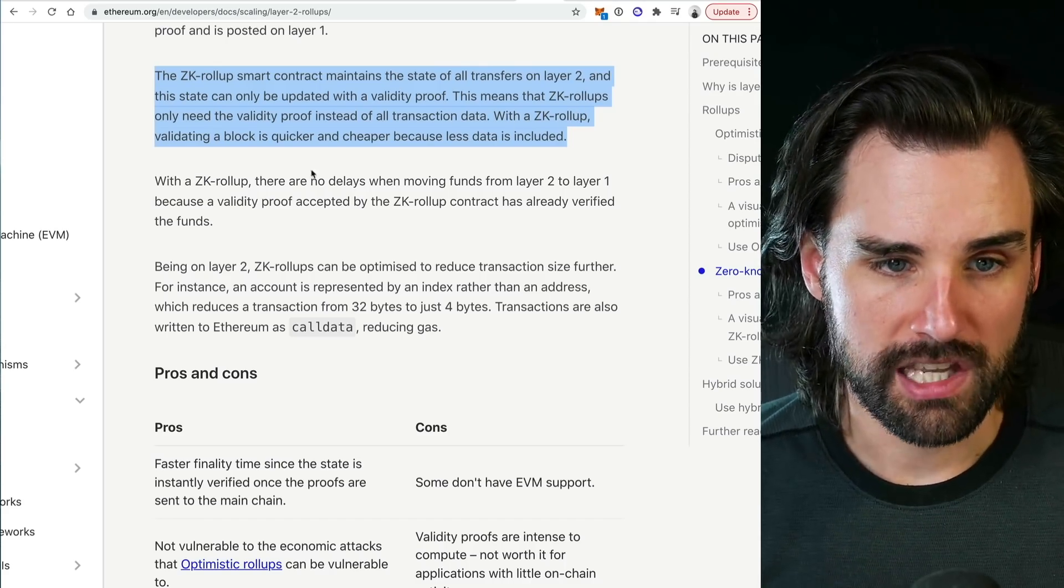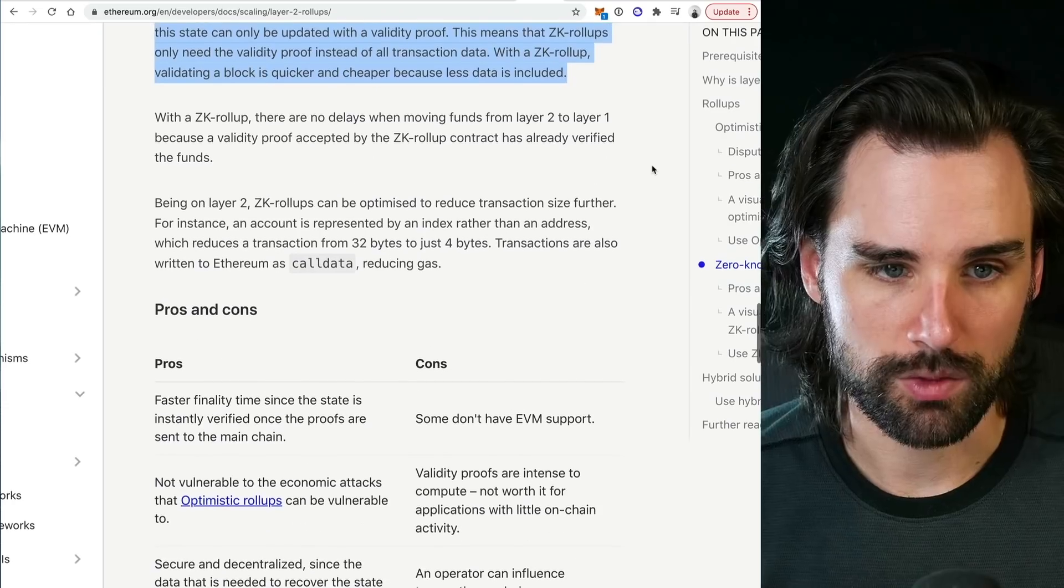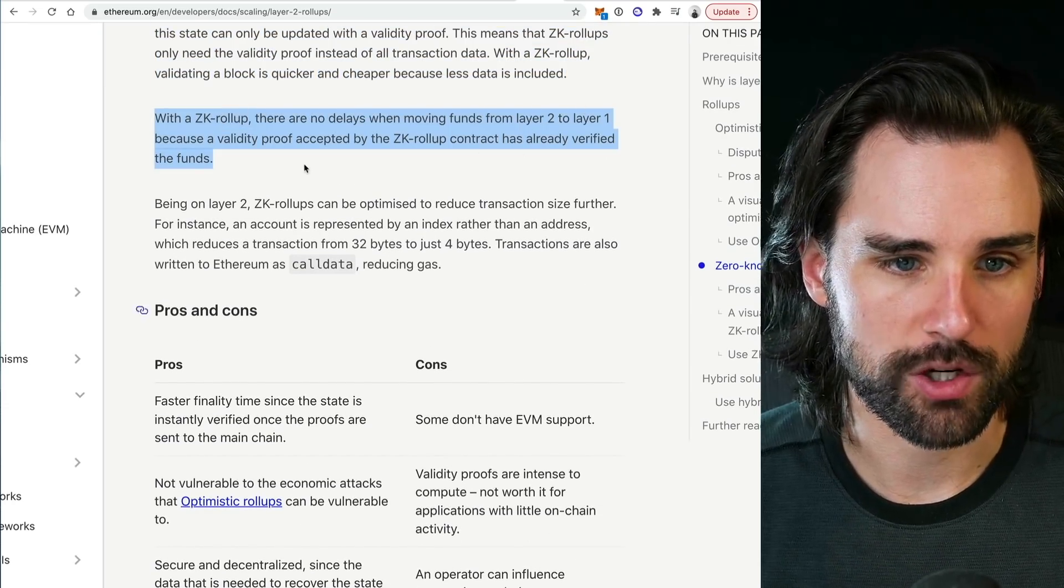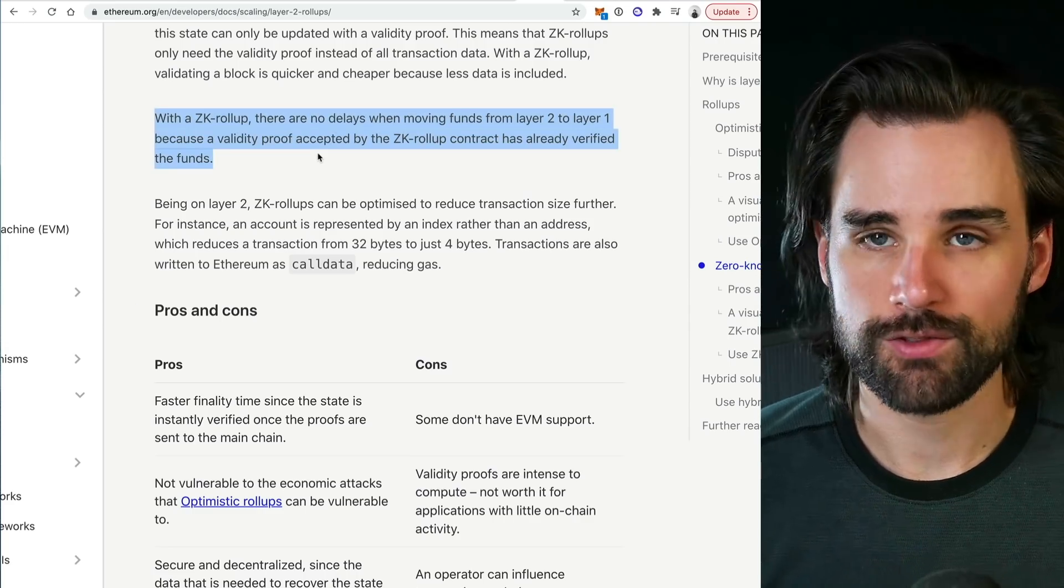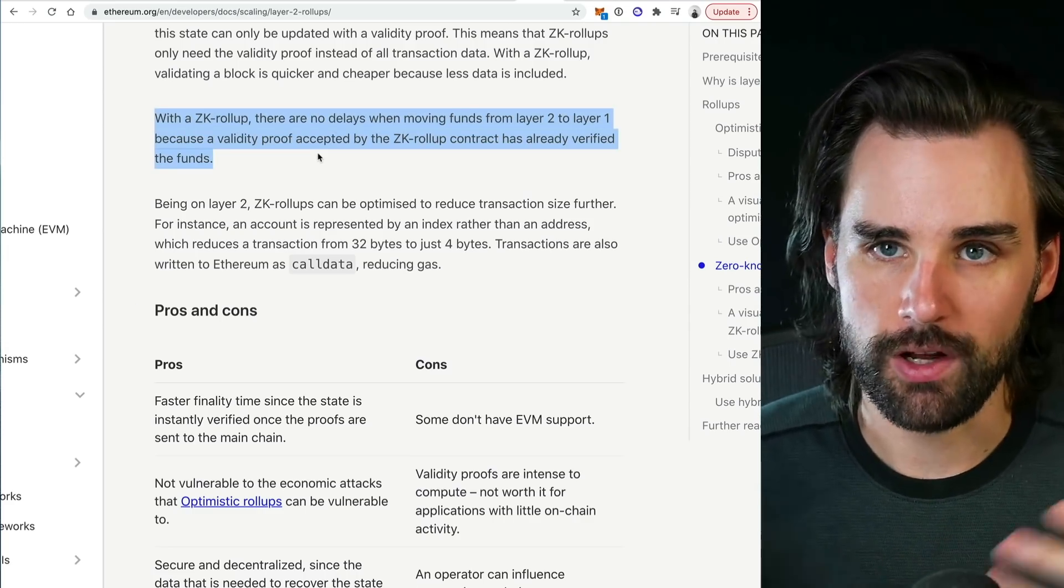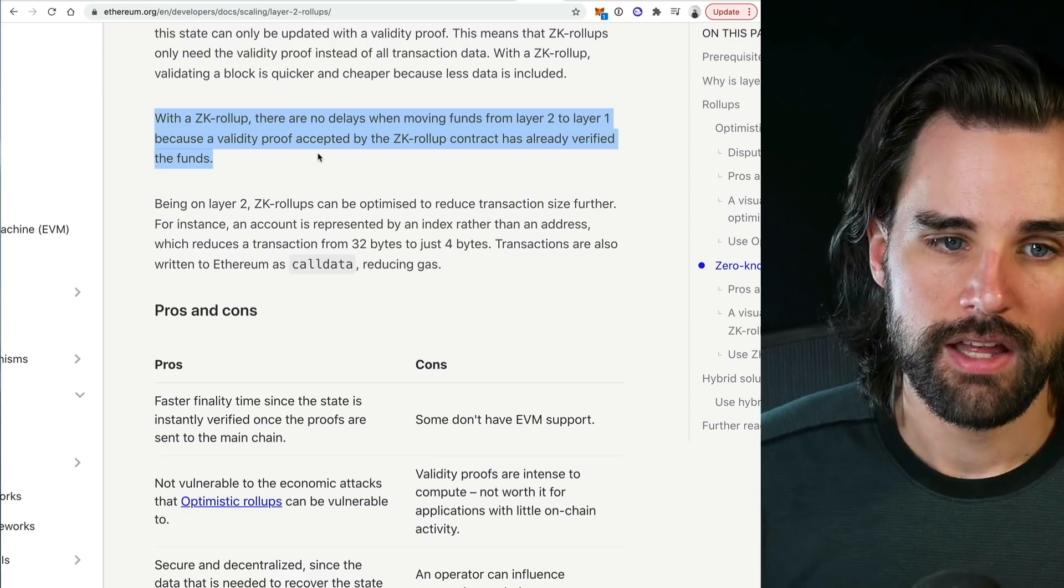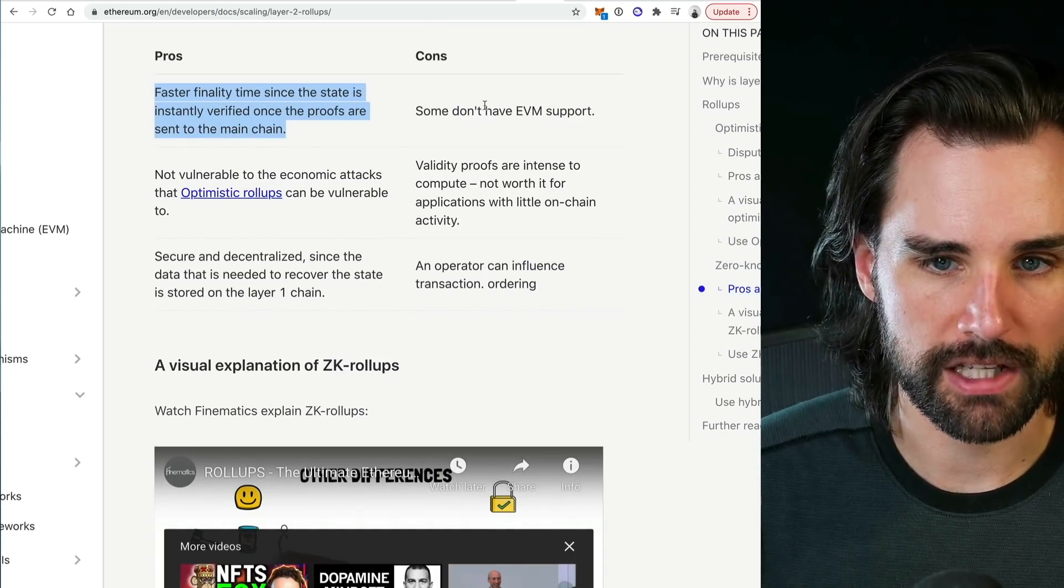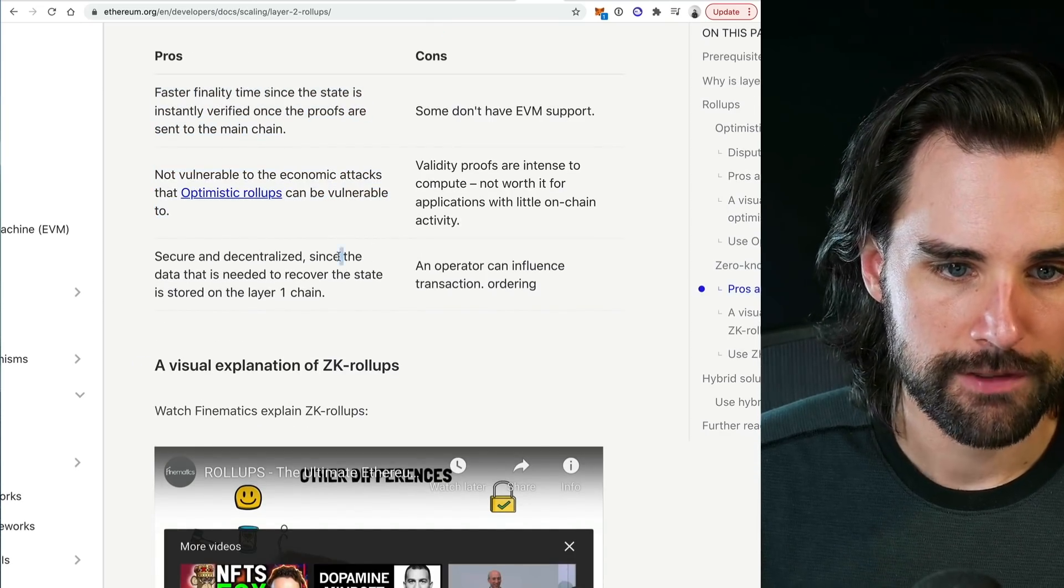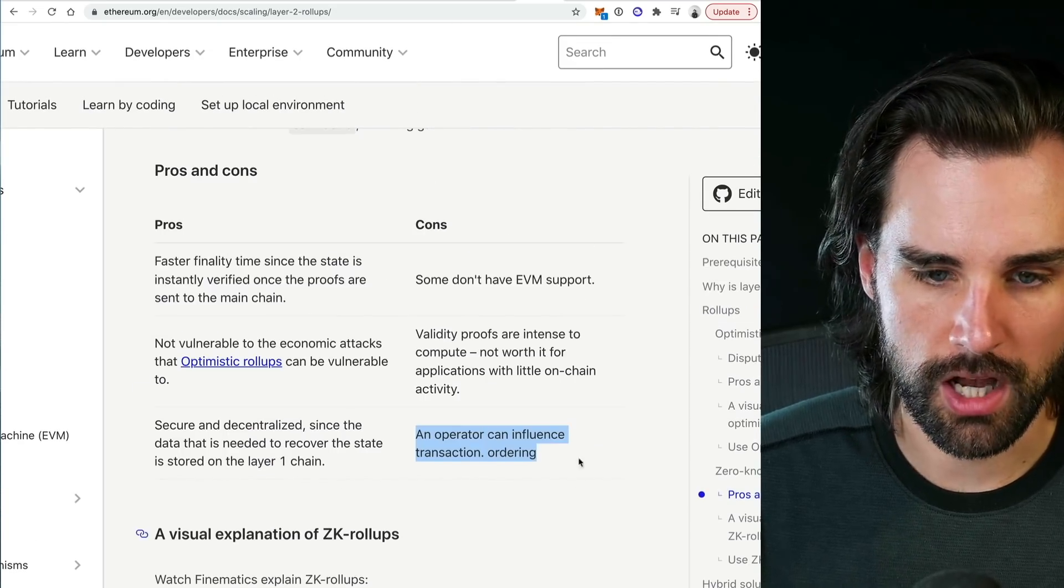With a ZK rollup, validating a block is quicker and cheaper because less data is included. The other benefits: with a ZK rollup there are no delays on moving funds from layer two to layer one because the validity proof accepted by the ZK rollup contract has already verified the funds. You verify everything with math and cryptography, you don't have to trust any validator or relayer or anything like that. You don't have to worry about that withdrawal period. You can see those pros and cons listed here: faster finality, not vulnerable to economic attacks, security is centralized since the data needed to recover the state is stored on layer one chain. So there are cons.